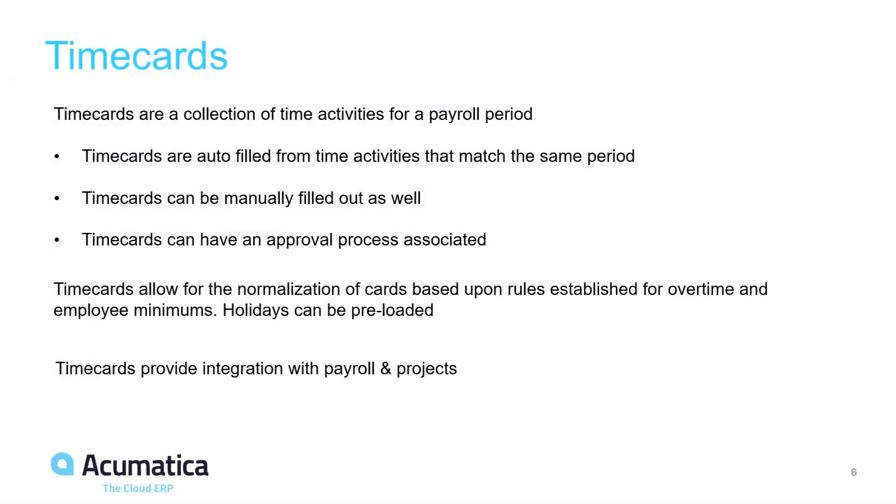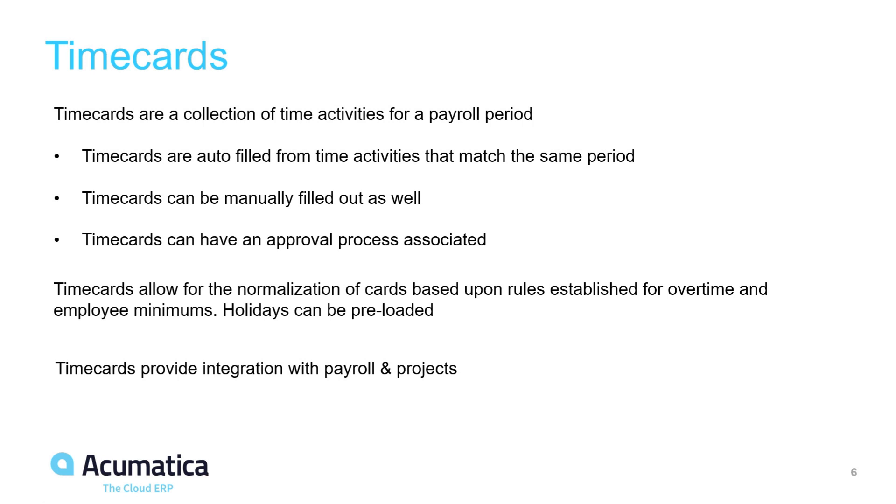Time cards in Acumatica are a collection of time activities for a given payroll period. Time cards can be manually entered, but they can also accept time activities that might have been entered for CRM activities, project activities or service management activities. Time cards can be auto-filled from time activities, meaning that they can be normalized. A time card can follow rules and those rules can be established for overtime and employee minimums. Company holidays can be preloaded.